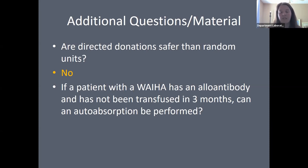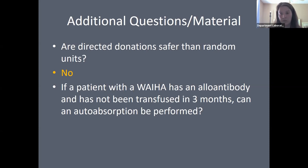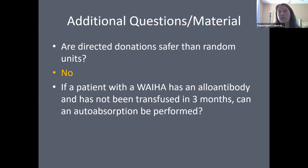If the patient has been transfused within the past three months and has a warm autoantibody, a differential absorption must be performed instead. Unlike autoabsorption, which uses the patient's own cells, differential absorption uses commercially manufactured cells with a known phenotype.